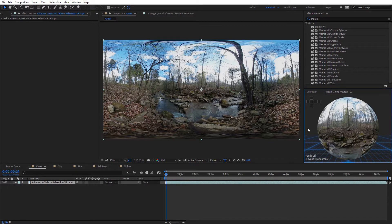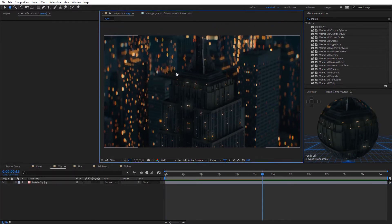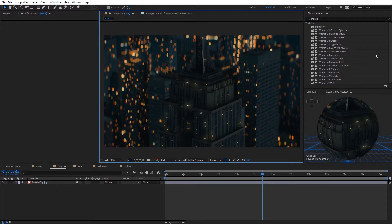Now let's start things off by looking at the big new feature for version 1.2 of Mantra VR, and that is the rectilinear or flat video support for all of the Mantra VR effects. I've got a shot here, just a city shot. This is a 16 by 9 regular video. If you've ever wanted to use any of the Mantra effects on flat video like this, in the past you could, but you would obviously have that equirectangular distortion at the top and at the bottom.